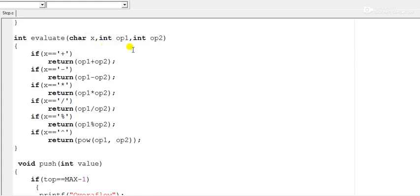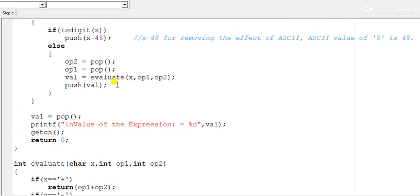In the evaluate function: if the operator is plus, addition is performed; if minus, op1 minus op2 is computed; if multiplication, they are multiplied; if division, division is performed; if modulus, modulus is computed; and if it is the power or exponential symbol, we call the built-in pow() function with op1 as the base and op2 as the exponent. After evaluation, the result val is pushed back into the stack.